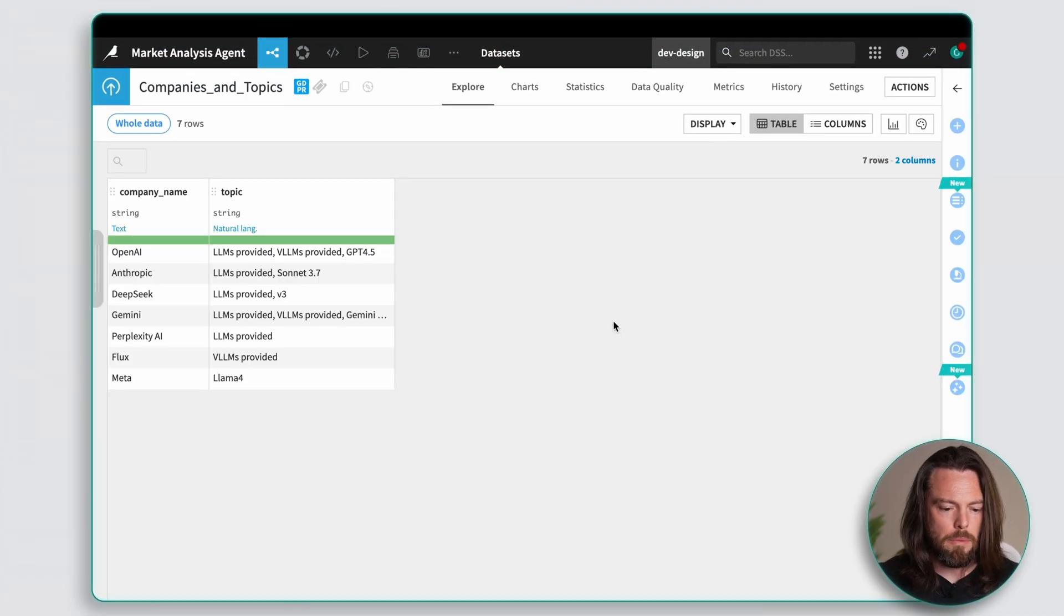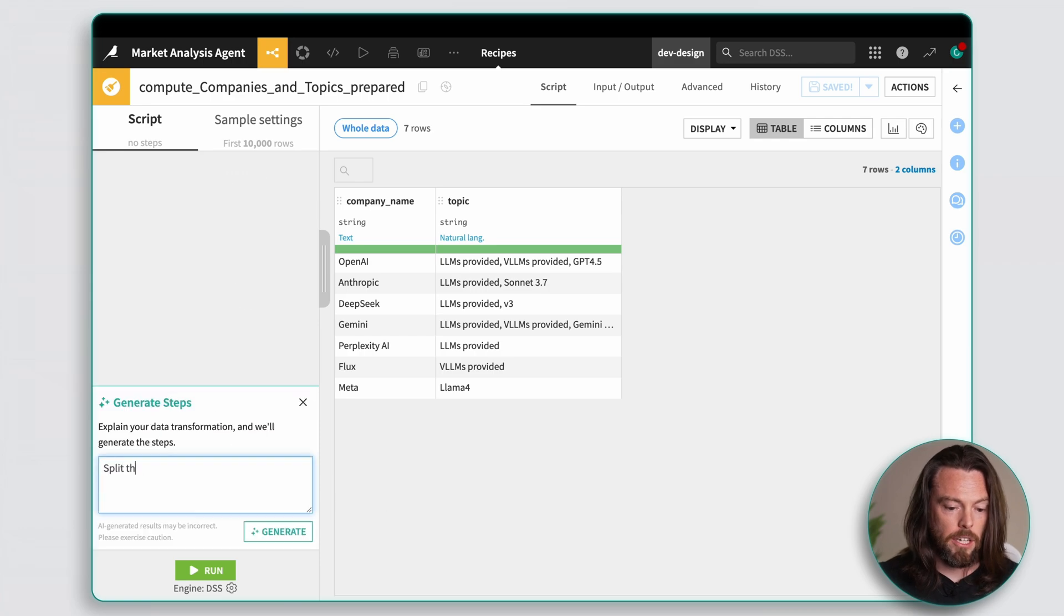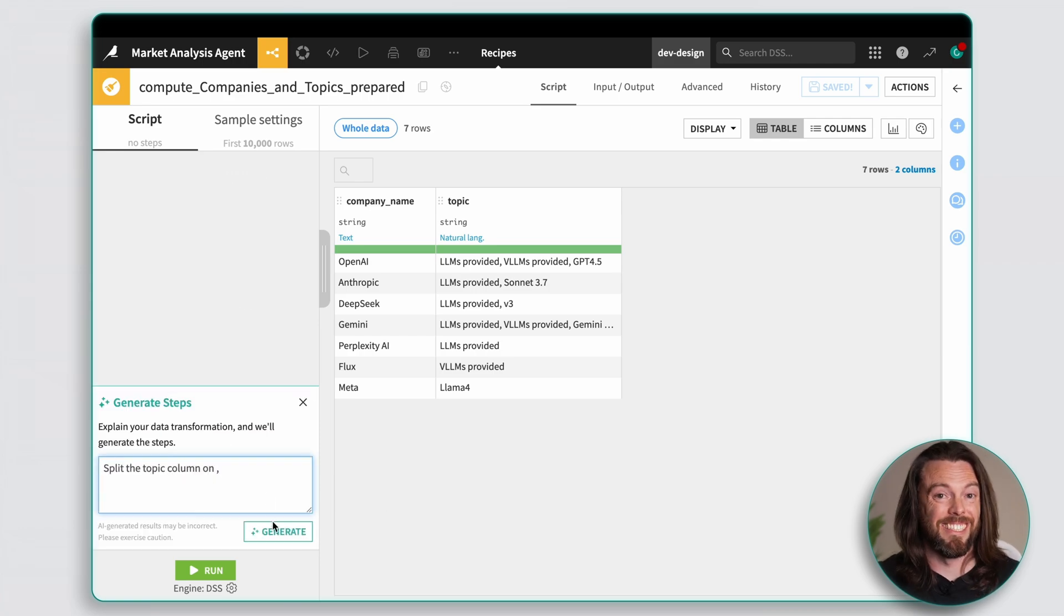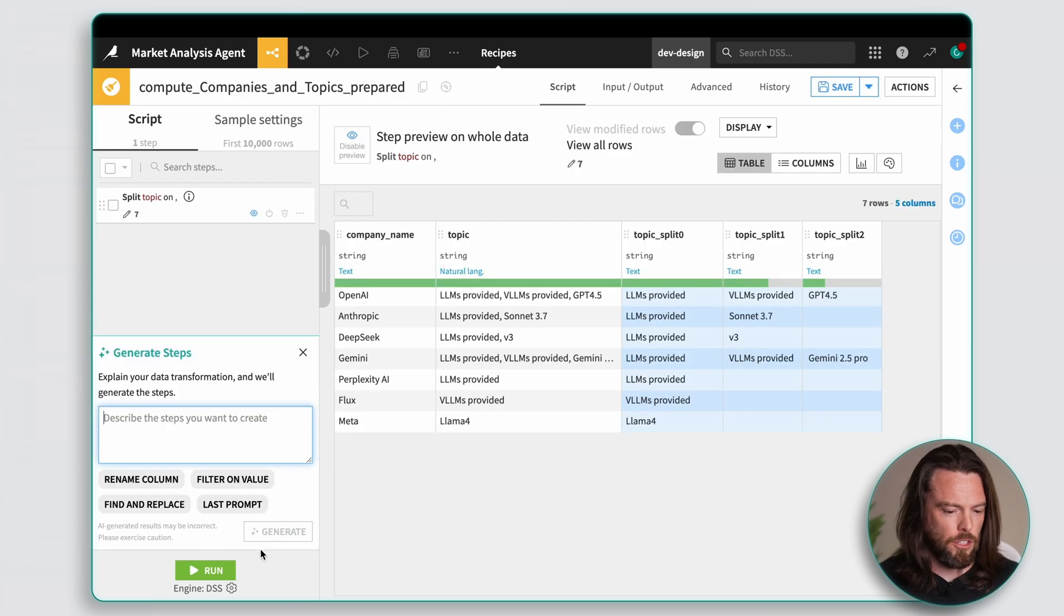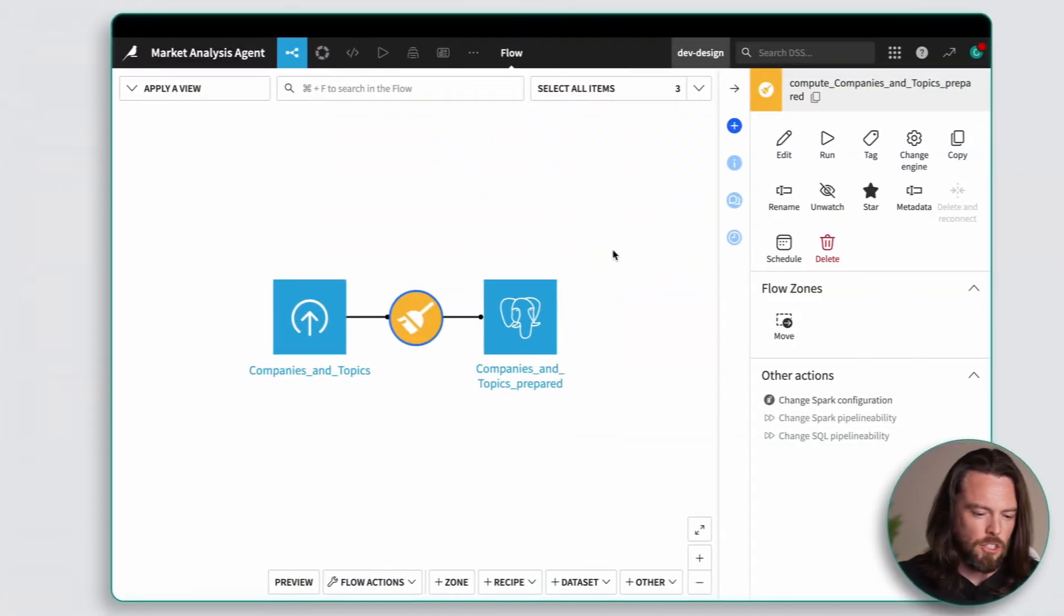Now I'll need to clean up the raw data a bit, which I can do quickly thanks to the AI assistance in Dataiku. I'll just tell it what I need it to do and watch as it generates the steps for me. Now that the data is in place, we can move on to the main event, creating the AI agent and defining what it does.